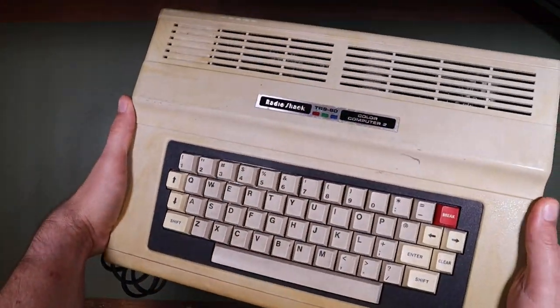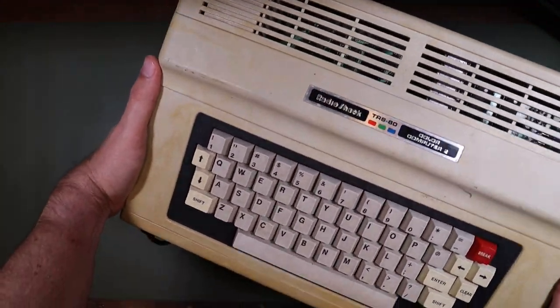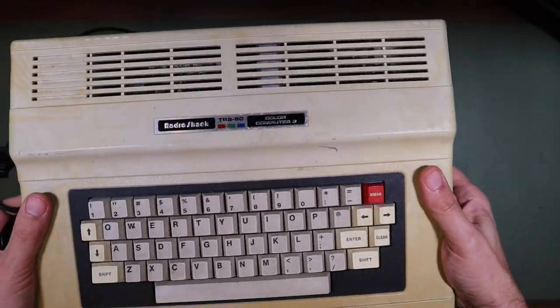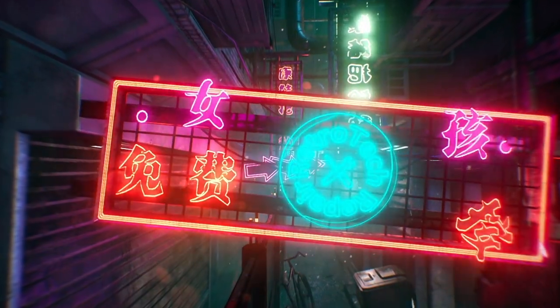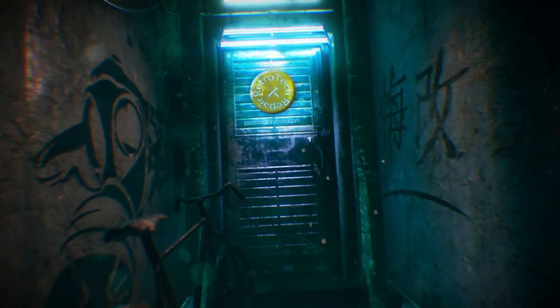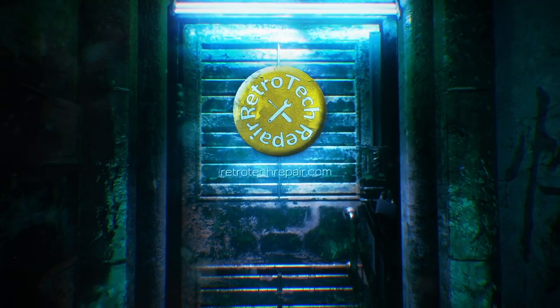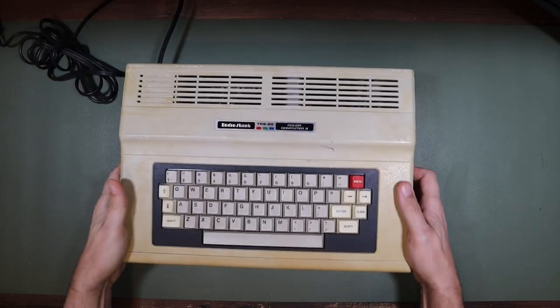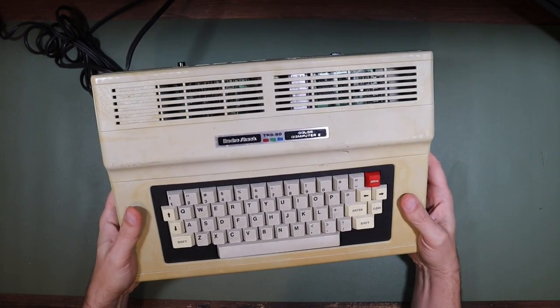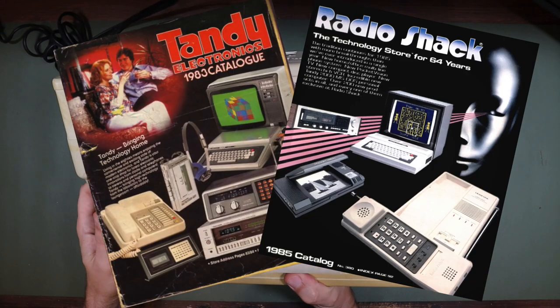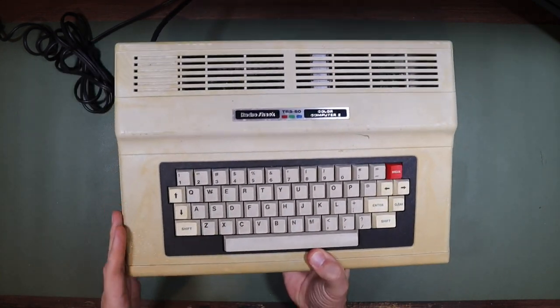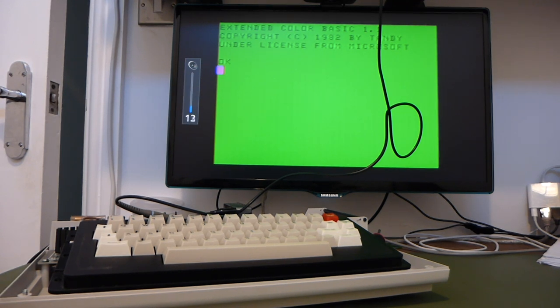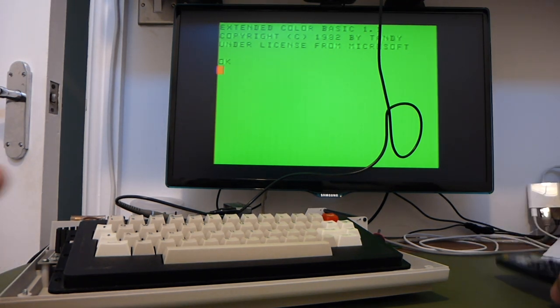In today's RetroTet Repair, we're going to be trying to fix this TRS-80 Color Computer 2 that I bought spares or repair on eBay. Sep Tandy is the celebration of all things Tandy and Radio Shack that happens in the month of September. So here is my contribution to Sep Tandy in October.